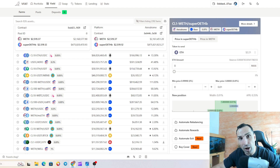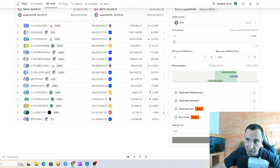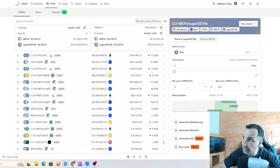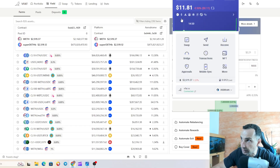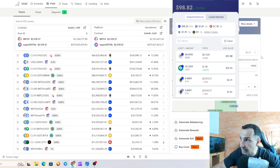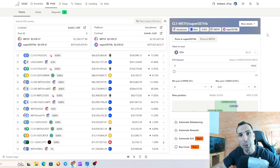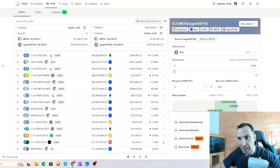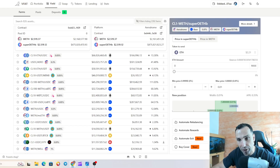Today we have a video on how you can provide liquidity on Vfat. Vfat is the easiest tool to provide liquidity. I have around 50 bucks and let's go and provide liquidity step by step — how and what is the easiest way to provide liquidity on different chains.